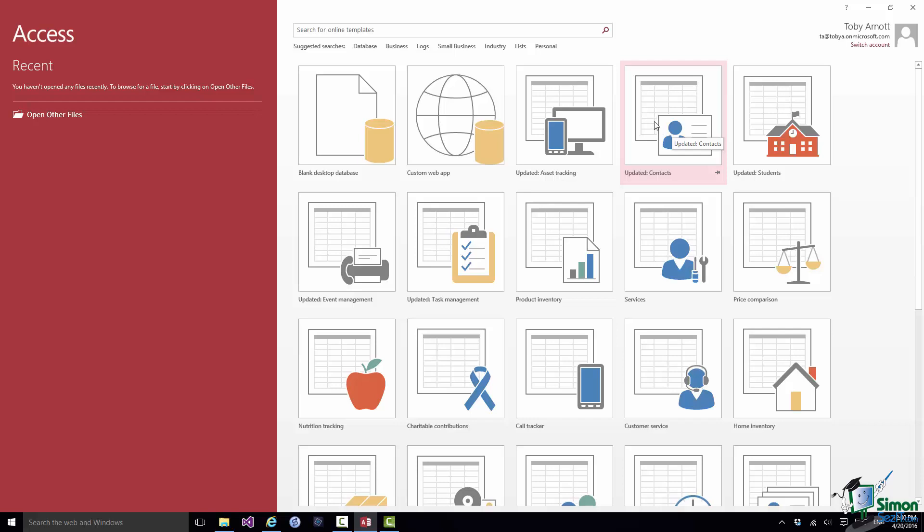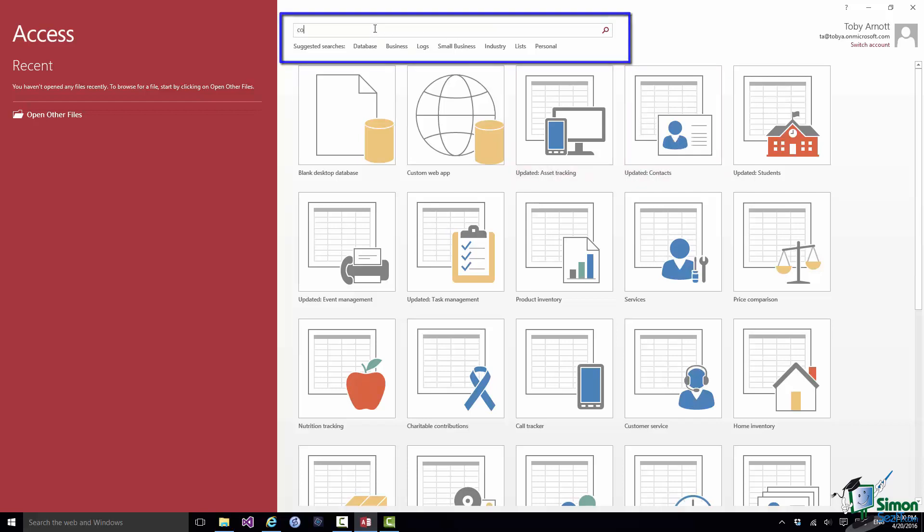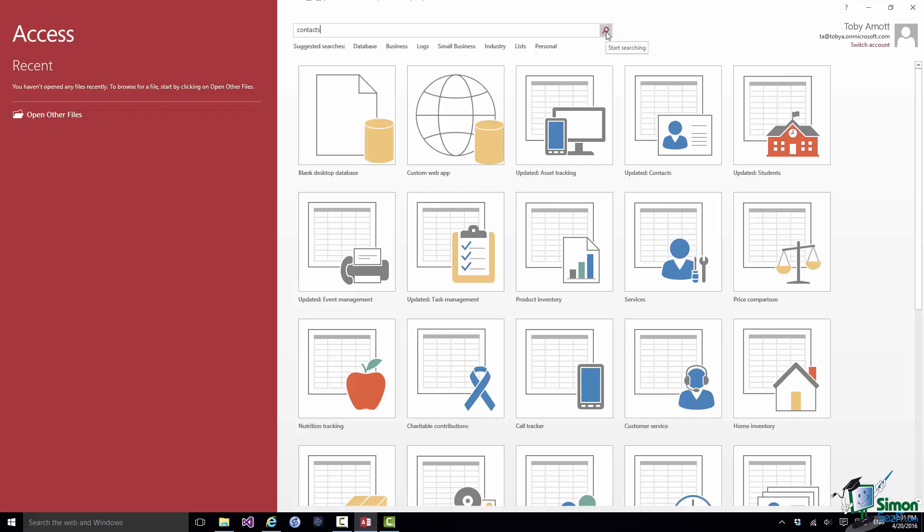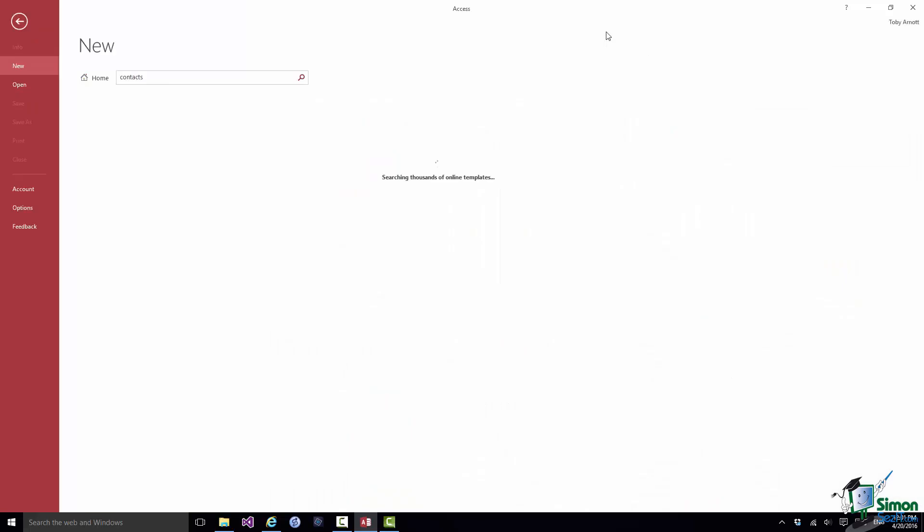Well right at the top of the screen there is a Search for Online Templates box. And if I type in there, Contacts, provided I am online, and this is another situation where you need to be online, I can search for Contacts Database Templates, see what ones are available on Microsoft.com. So click on Start Searching.